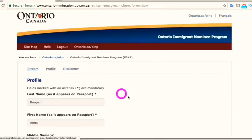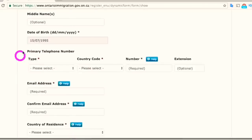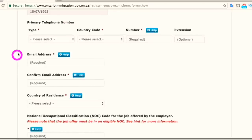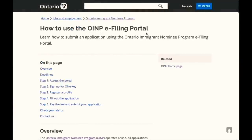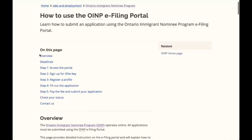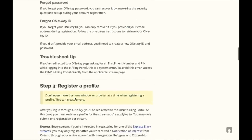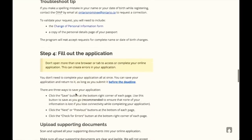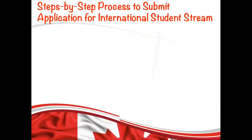That will bring you to the page where you can create your profile to submit your application. Once you complete your profile, click Finish, and that will bring you to the main e-filing page where you can start your application. You can also use the OINP e-filing guide which explains each step in detail — the link is in the description. It takes approximately three hours to complete the application and you don't have to do it all at once. Fill out your application, upload all required documents, and submit.